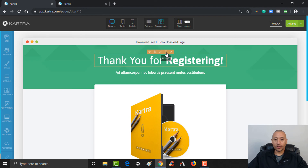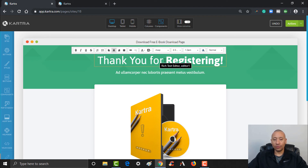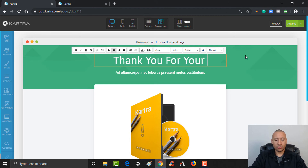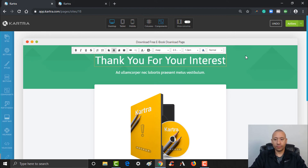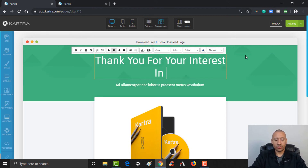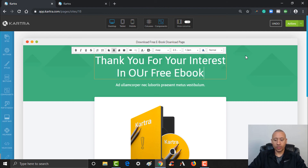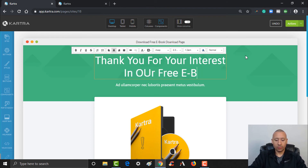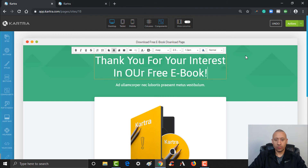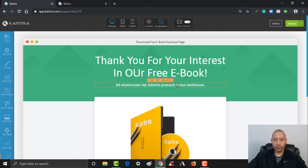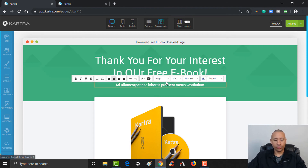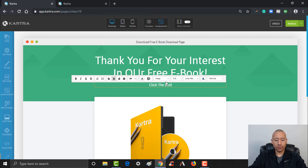I'm going to change this text to just say 'Thank you for your interest.' And then we'll put the instructions here: 'Click button below to download.'